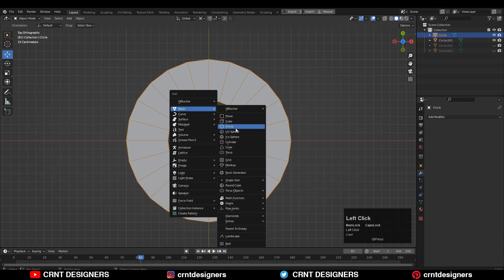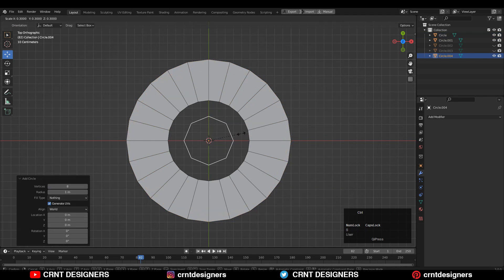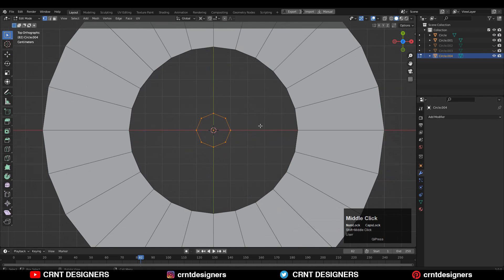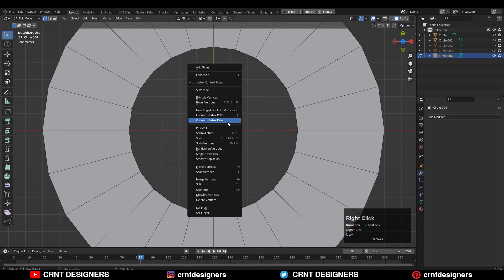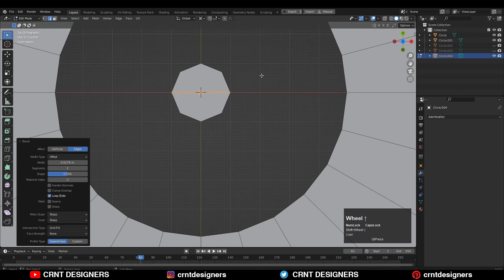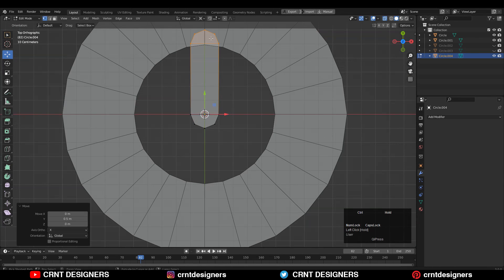Then you need to add another circle with 8 verts, then scale it down. Select everything and press F to fill the gap. Then select this vert, right-click connect vertex path, and then select this edge and Ctrl+B to add a bevel on it — add a one-segment bevel.